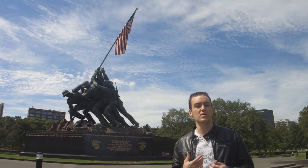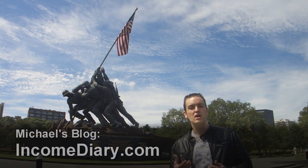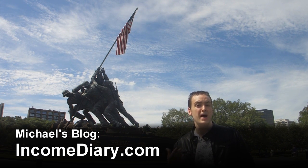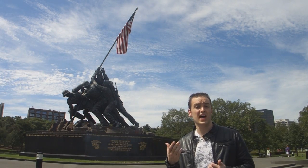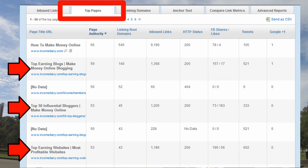For example, I went to Open Site Explorer and I put in IncomeDiary.com, which is my friend Michael's blog — really smart guy — and it shows you the pages that have the most backlinks. I had a look at the type of pages that were getting the most links and these were posts like top influential bloggers, top 50 earning websites, and top earning blogs. So these top lists are attracting lots of links.